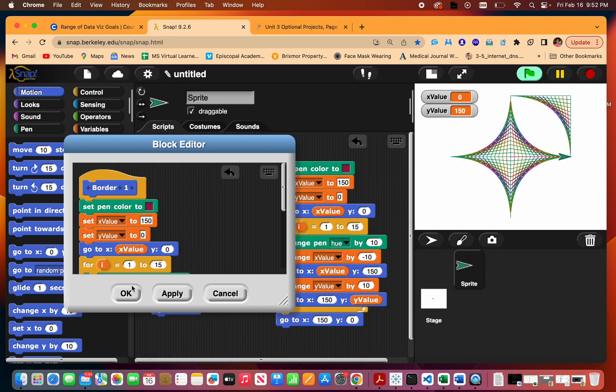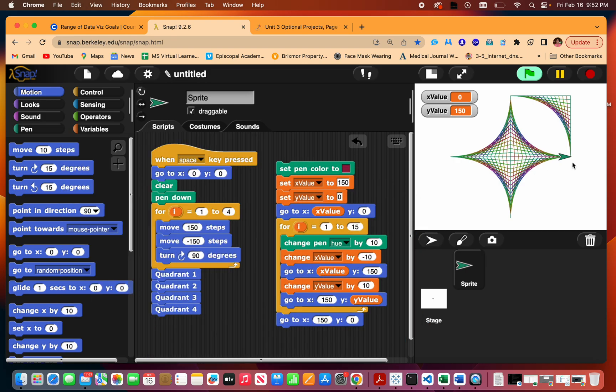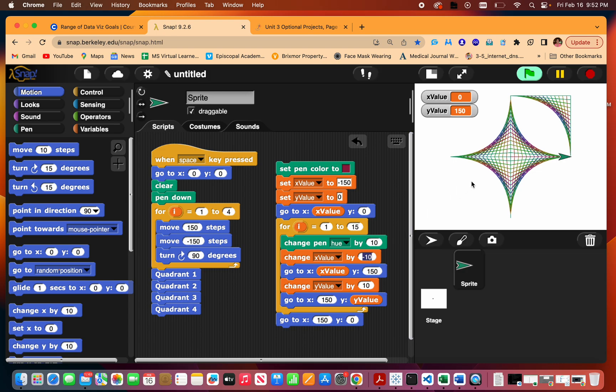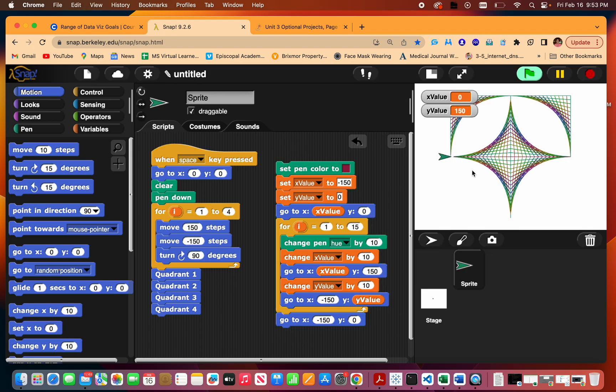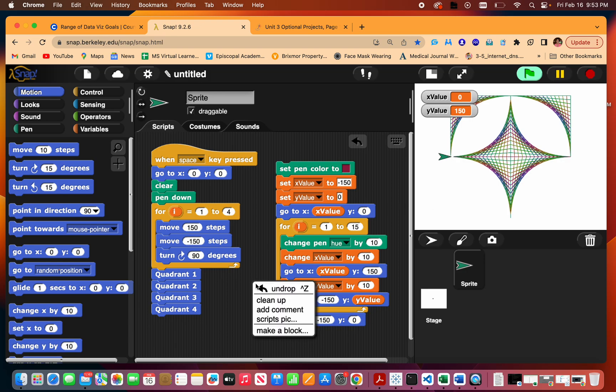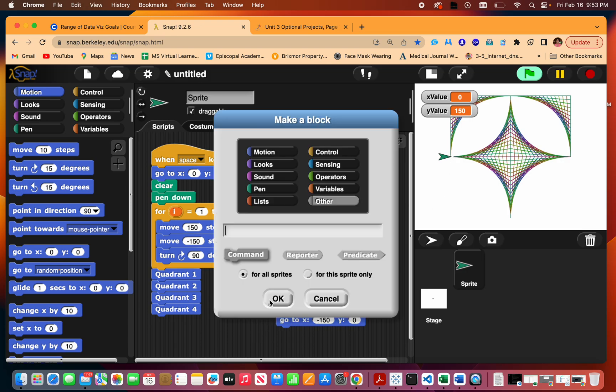Now we'll do border two, will be over here. So my x is going to be negative 150 and my x is going up. Let's try that. This actually is negative 150. This is negative 150. Okay, okay, there we go. So we're going to do border two.